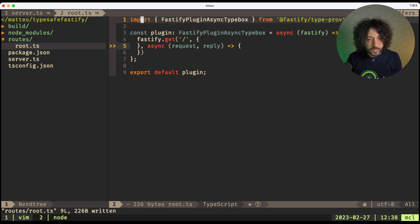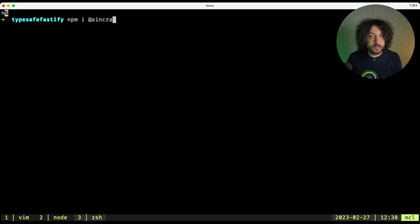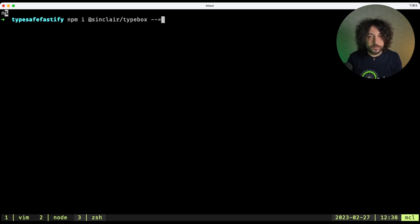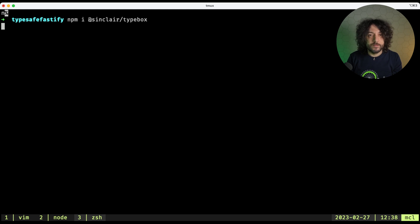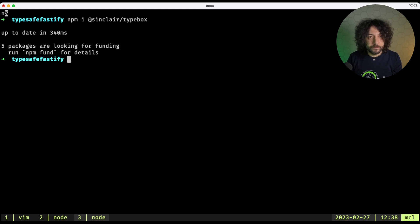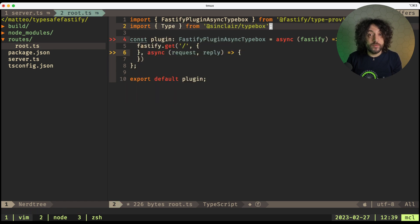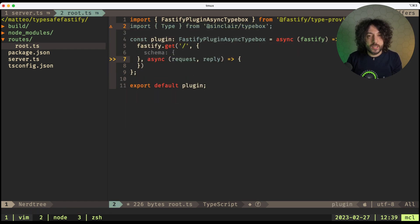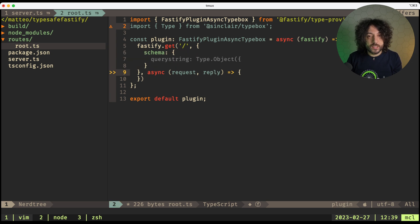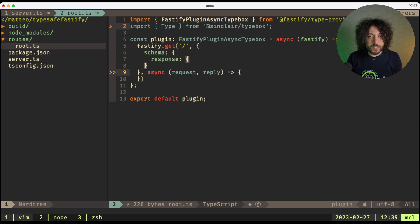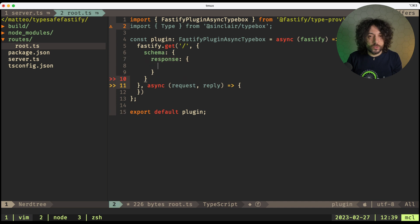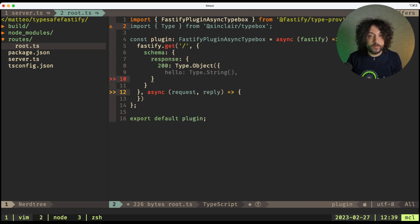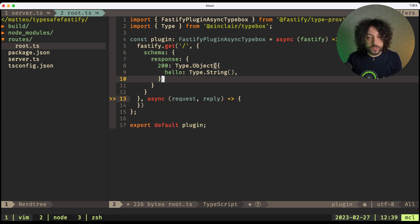And oh, I think I forgot a dependency. So I need to add @sinclair/typebox to my dependencies. Here we go. And now here, what we do, we can import Type from @sinclair/typebox, and here in schema, we can specify, for example, the response, and this will go into 200, which will be Type.Object, hello Type.String, and then we can close this up.